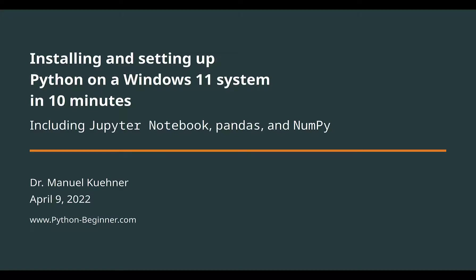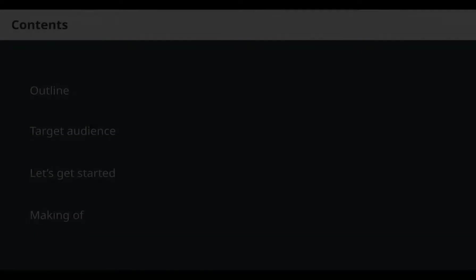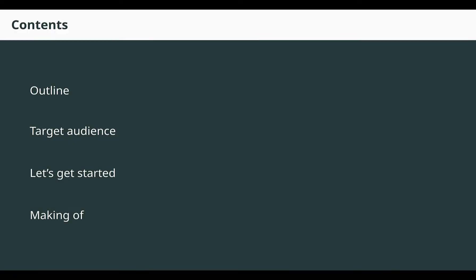Welcome to this tutorial, installing and setting up Python on a Windows 11 system in 10 minutes. The tutorial has four main parts: what to expect, outline, what is the target audience, the main part, let's get started, and finally, some optional information about the making of this tutorial.